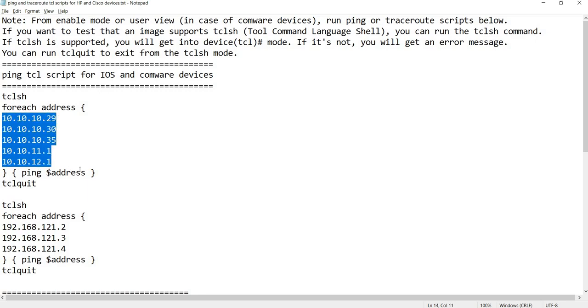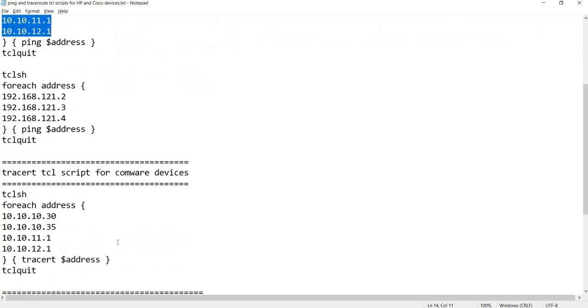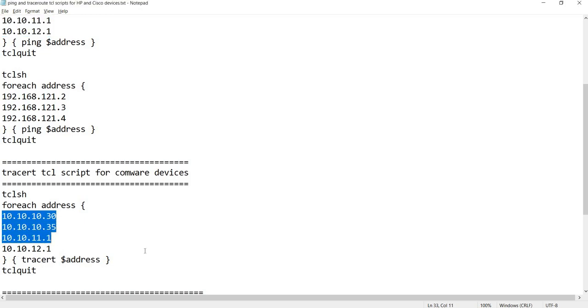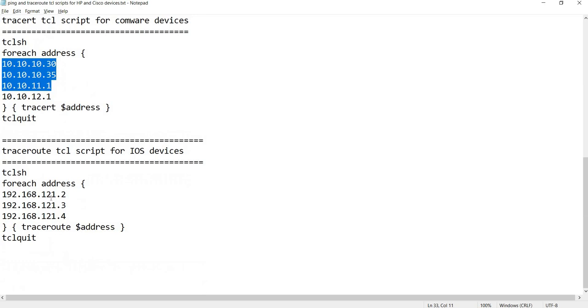I'm using GNS3 for all my iOS devices and HCL for my Comware devices. This is the script for Comware devices - instead of ping, you say traceroute in the list of your IP addresses.